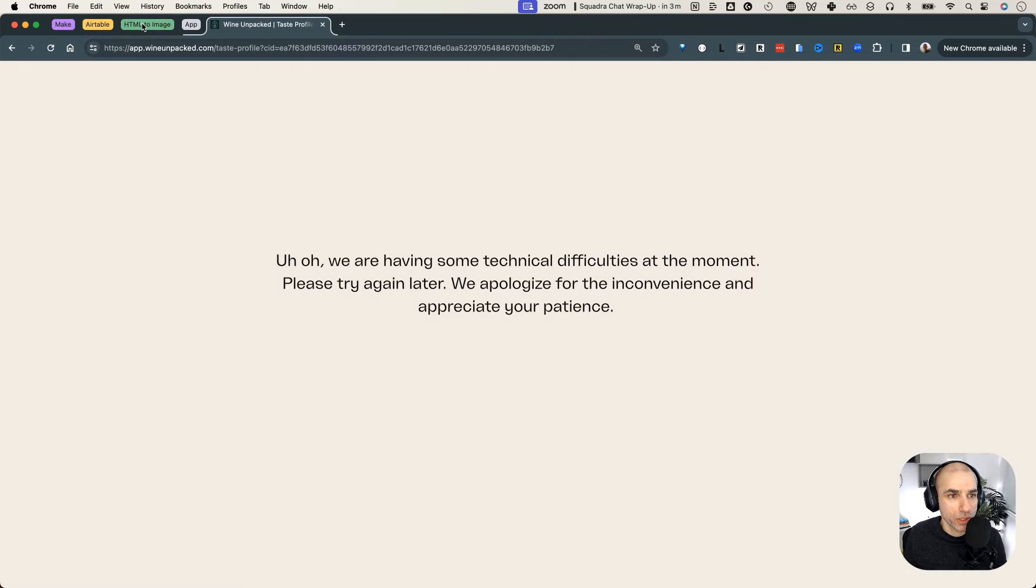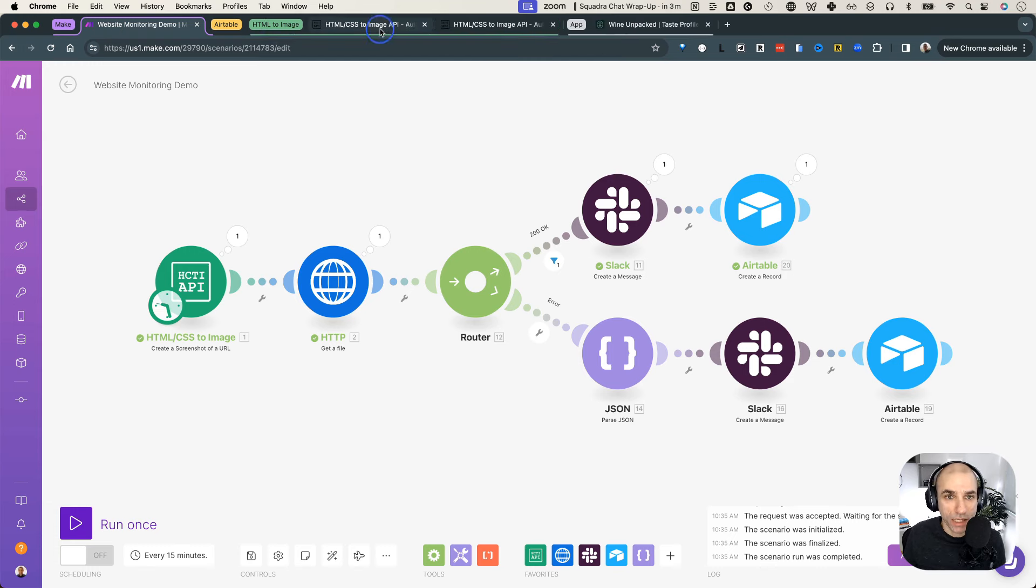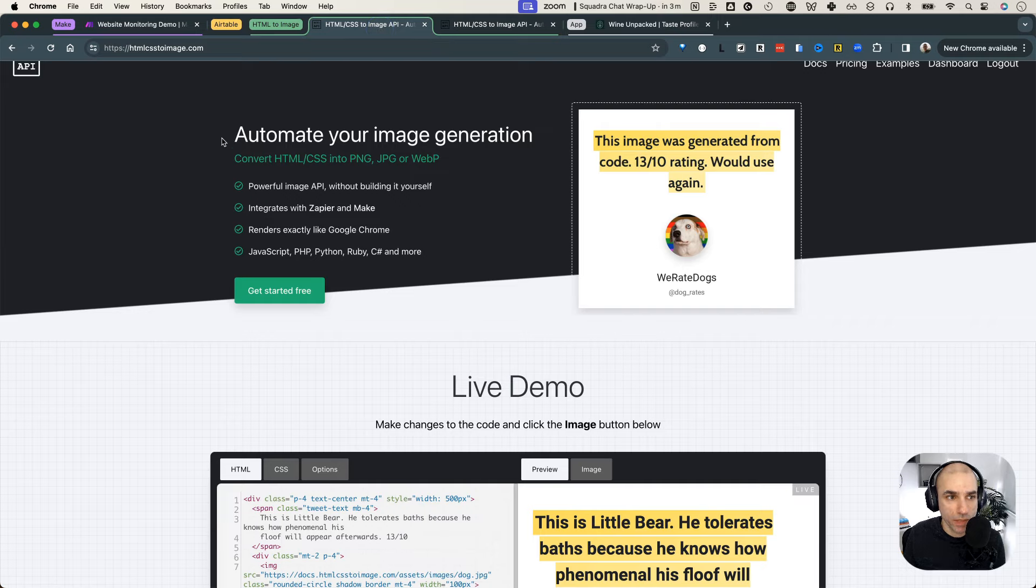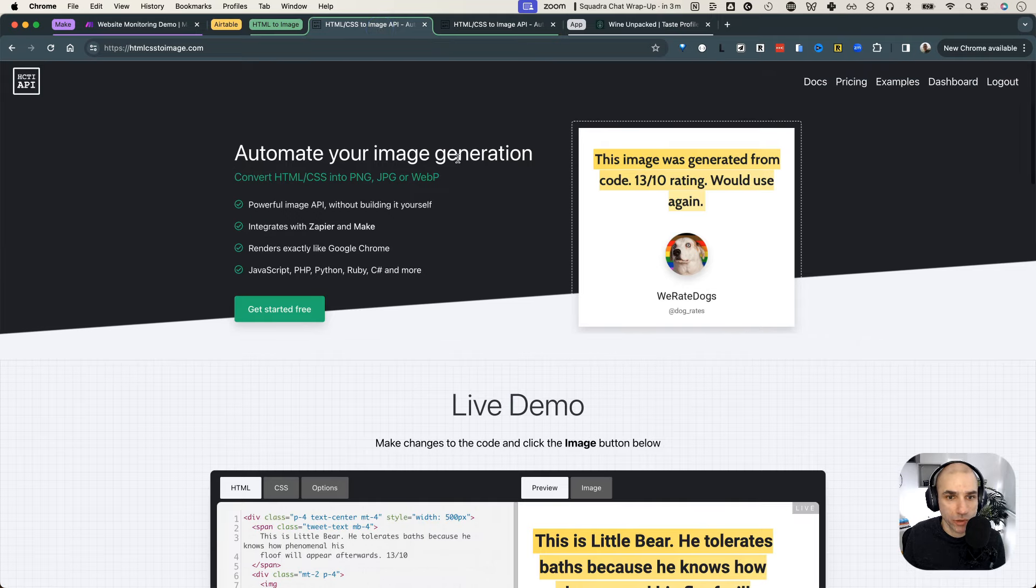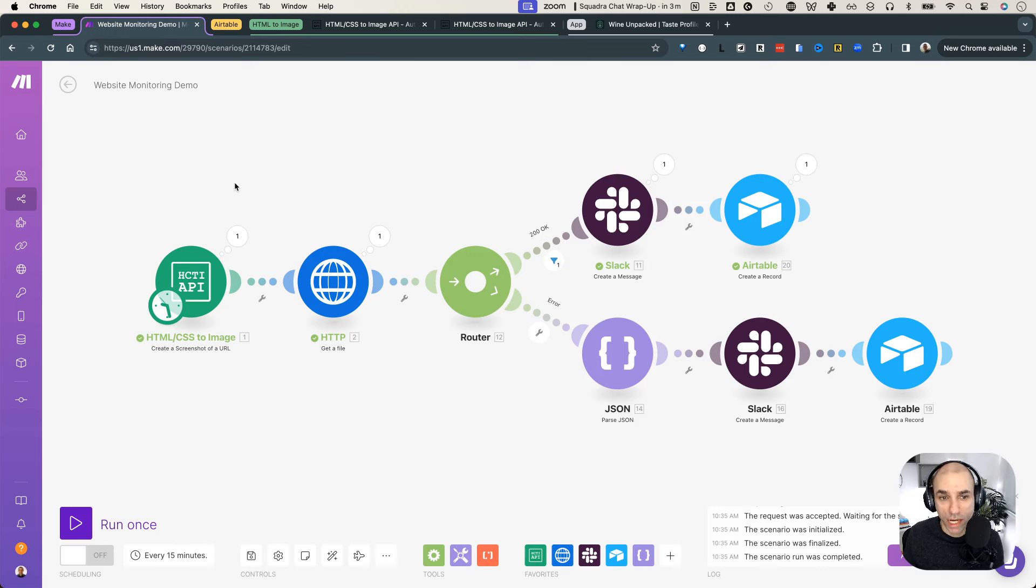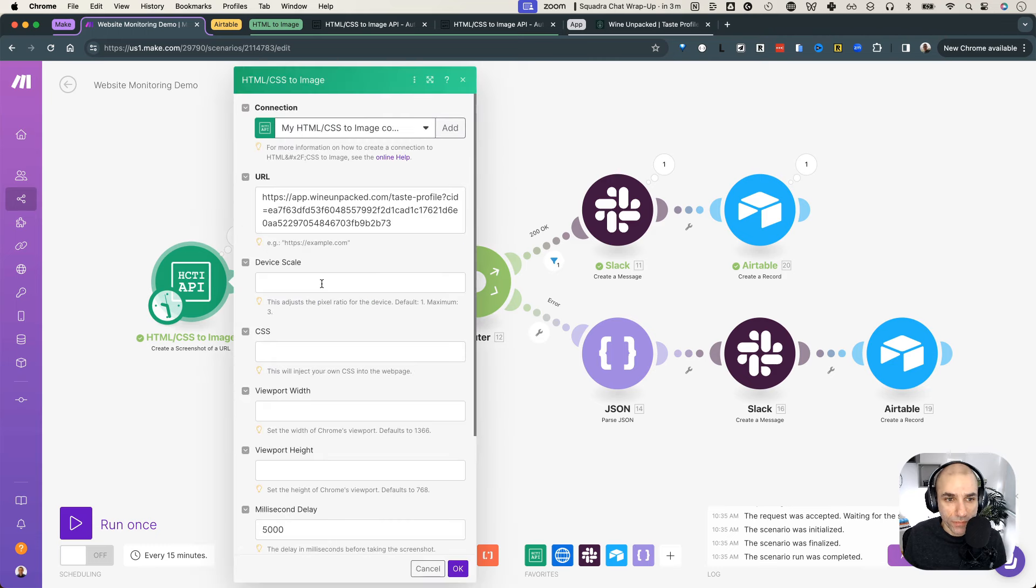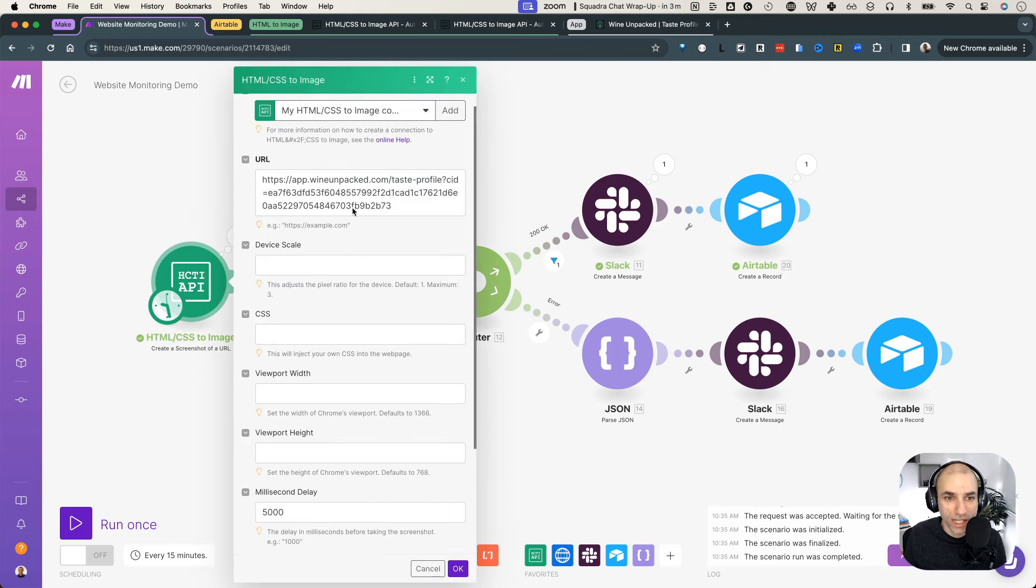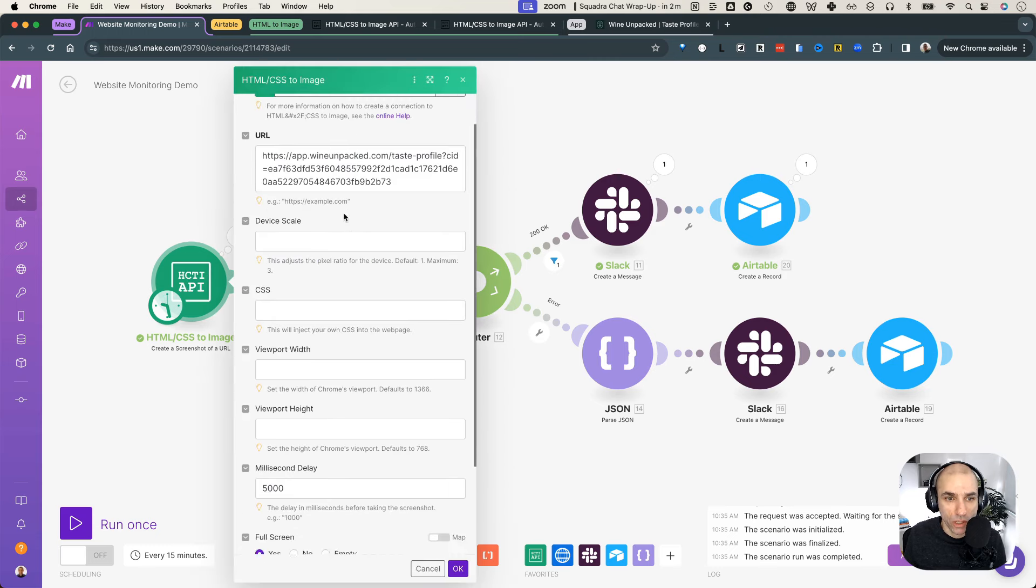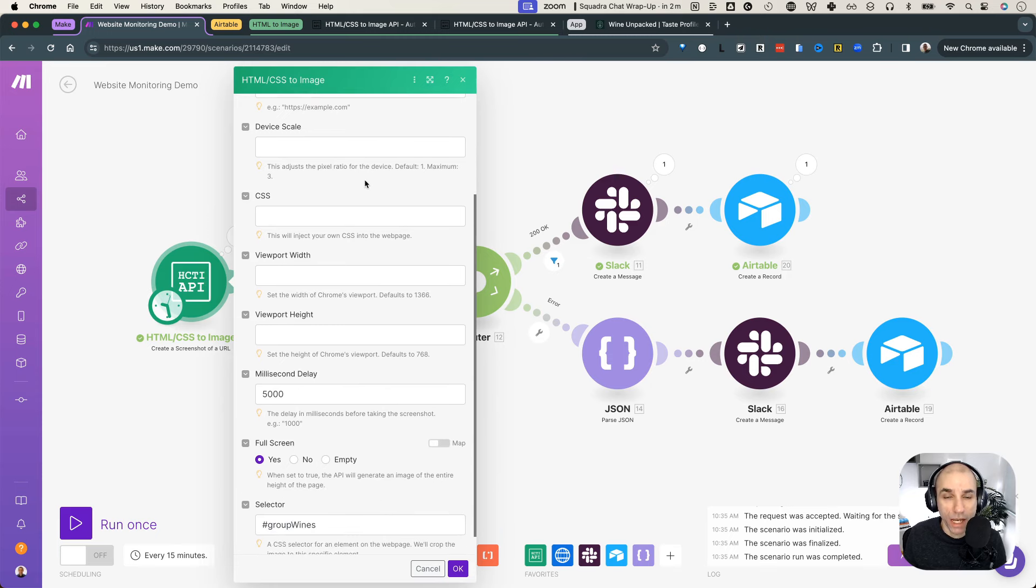So what's happening is since this API that I mentioned, HTML CSS to image API has a Make module, it actually made things a lot simpler. I didn't even have to use an API. I just use the module. And in here, what I have is a static URL for the application that I want to test. And thankfully that application supports magic links. So it goes directly into the profile without having to worry about login and whatnot.